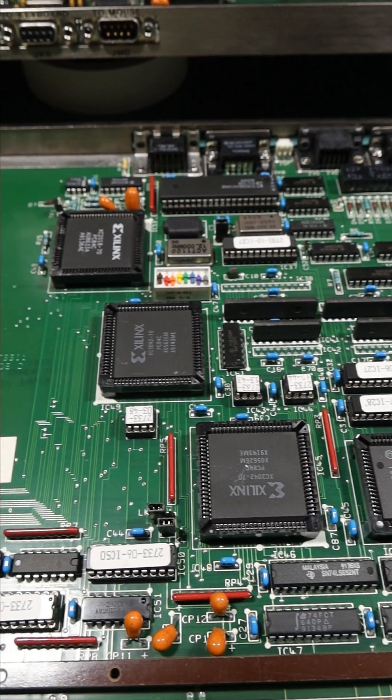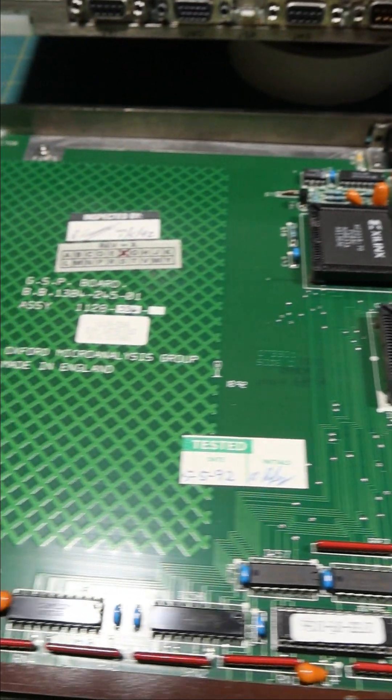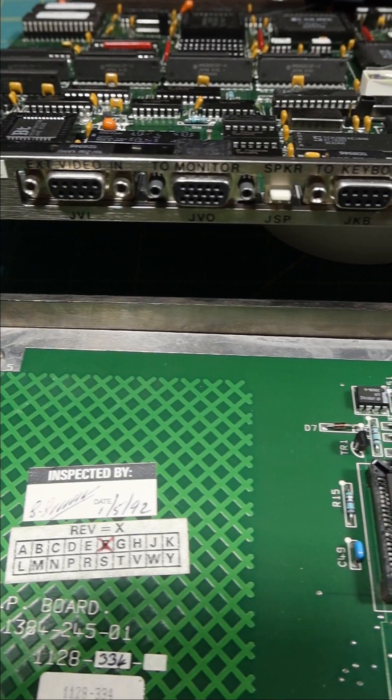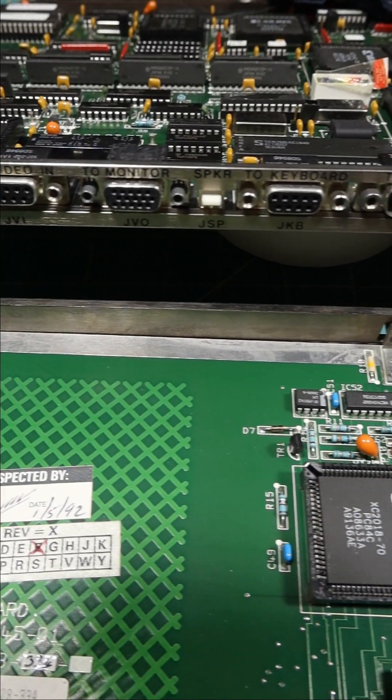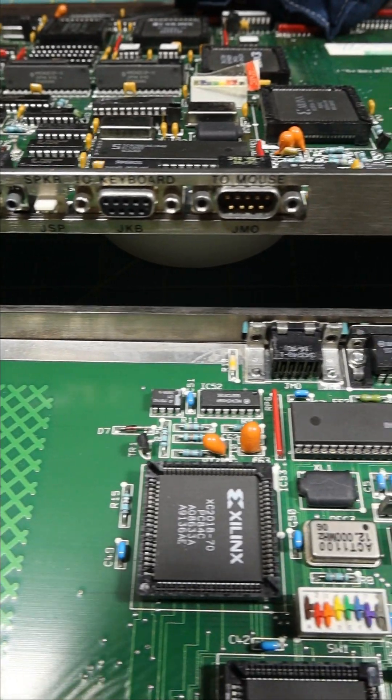The boards have RAM, VRAM, ROM, support chips, VGA port, and other miscellaneous ports and chips.